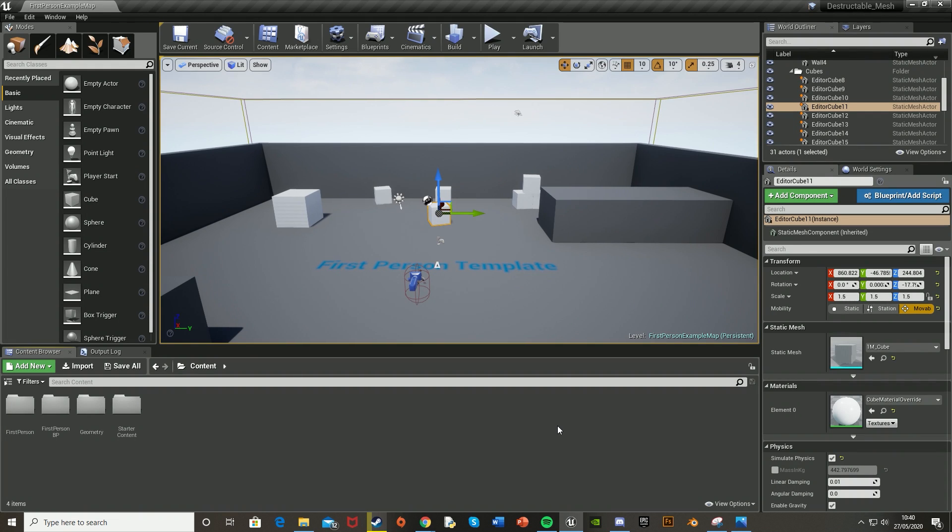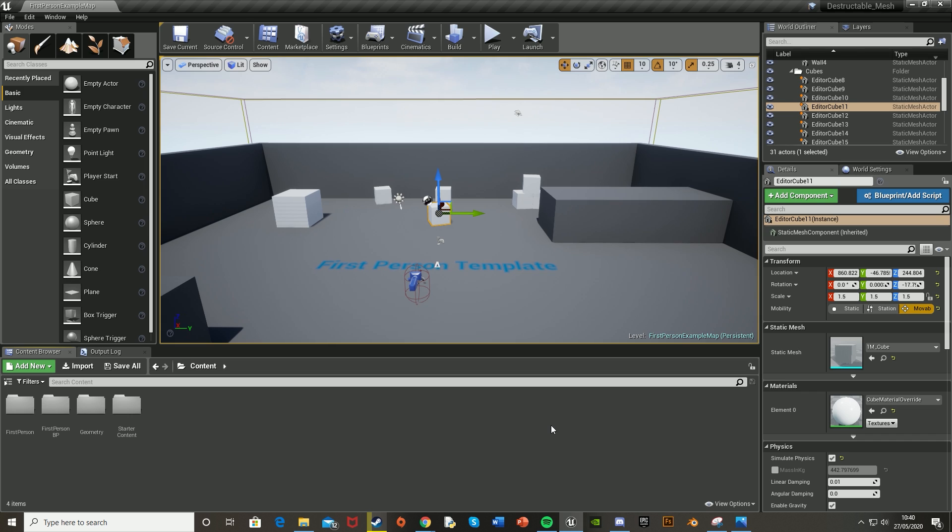Hey guys and welcome back to another Unreal Engine 4 tutorial. Today I'm showing you how to create a destructible mesh inside your game so that when you shoot it, the mesh breaks or explodes. You can use this on any static mesh you like—just repeat the steps and maybe change a few things for different meshes.